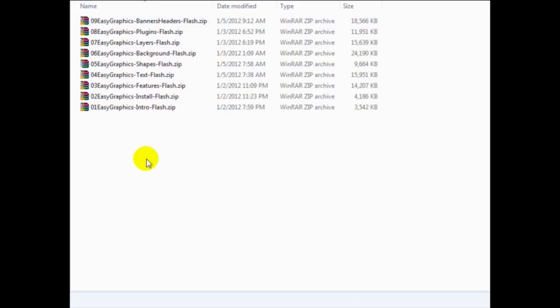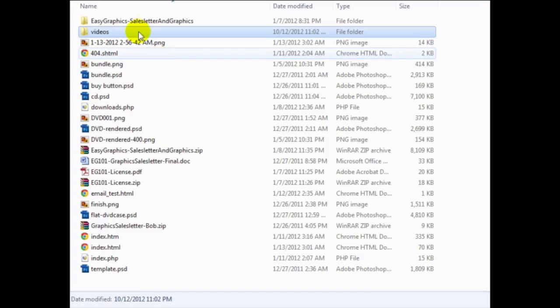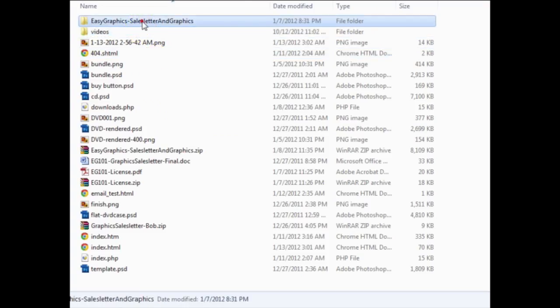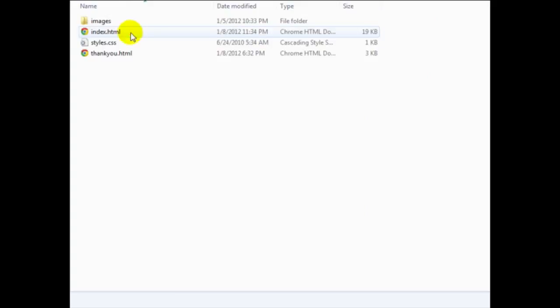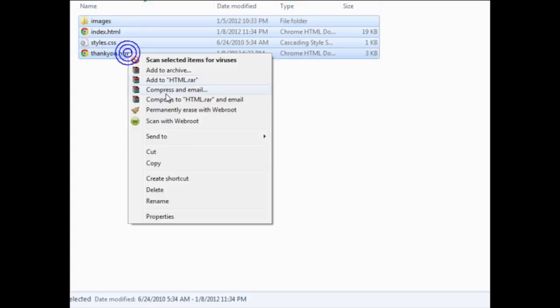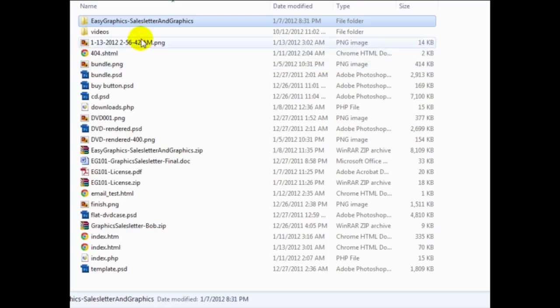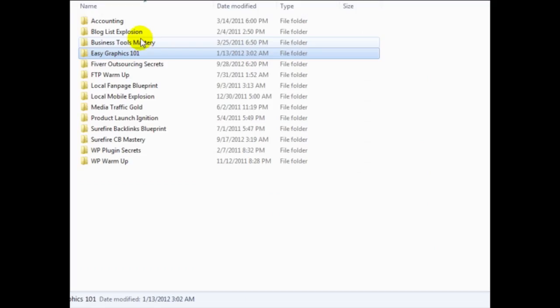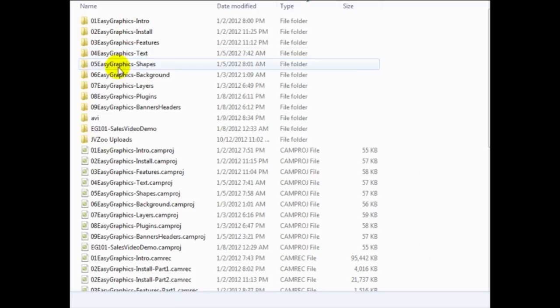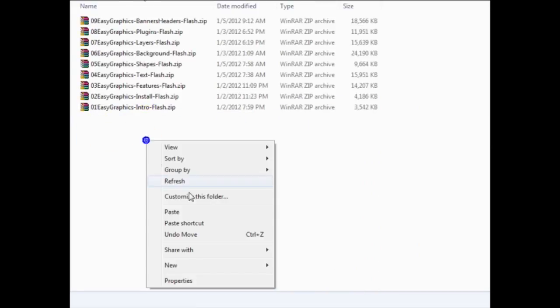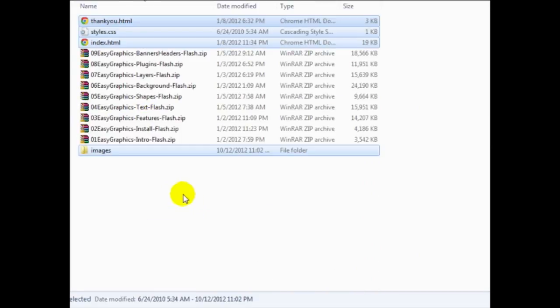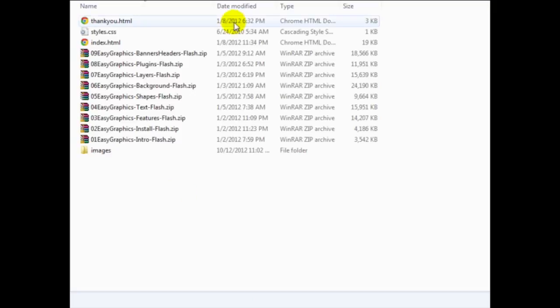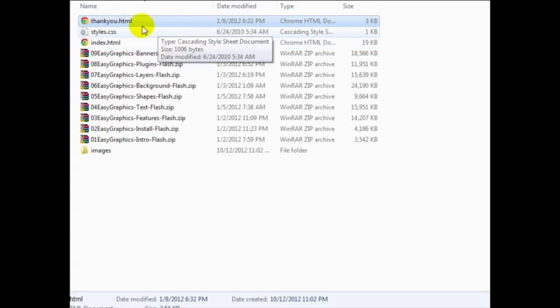Now I want to access my thank you page and my sales page. And they're located here. So I'm going to highlight these and then copy these. And then I'm going to go back to that folder that we just created. And I'm going to paste that here.